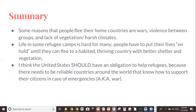There is an image of what life is like in the refugee camp and there is also a map. On their summary slide — slide four — this person says some reasons that people flee their homes are war, violence between groups, and a lack of vegetation or harsh climates like drought. You'll see this often in Northern African nations where there's drought and people have to flee their homes. Life in some refugee camps is hard for many — people have to put their lives on hold.